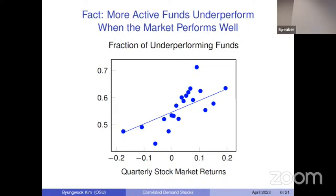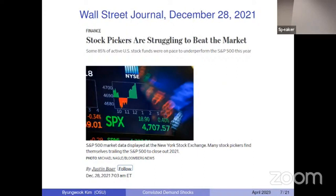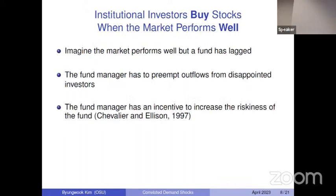As an anecdote, in the year 2021 the stock market performed spectacularly. However, according to a news article, about 85% of active fund managers couldn't beat the S&P 500. So they're under pressure to improve their fund performance because otherwise investors will be disappointed. Suppose I'm a fund manager in this situation — the stock market is going up but my fund performance is lagging, so I have to find a way to improve it.